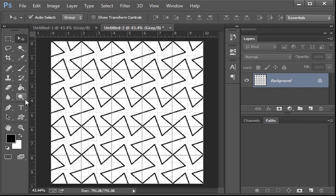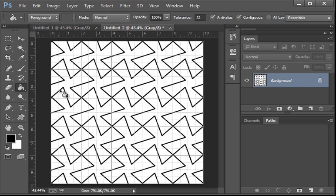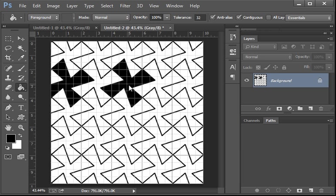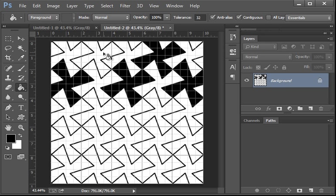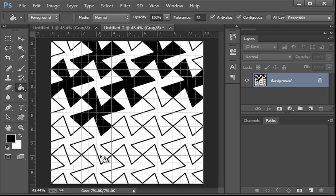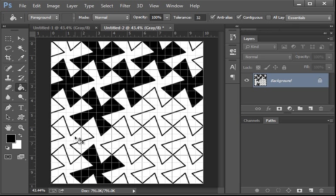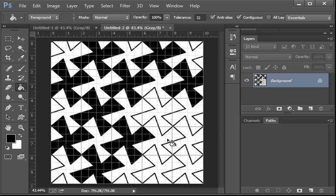You could nudge that with the arrow keys, too, with the move tool on, to get it aligned properly. And, then, layer. Flatten image. Save this as a JPEG. Name it Tessellation 2. Or, 3. Whatever it is.